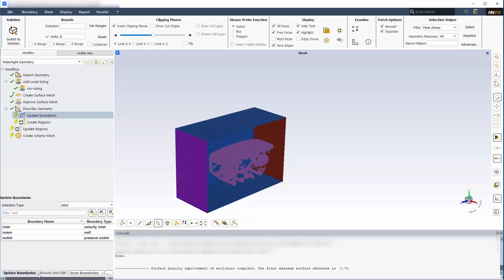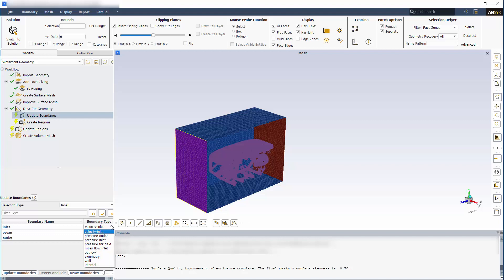Here, I can review the boundary conditions and change the name or boundary type as needed. Fluent automatically assigns boundary types to appropriately named selections, containing keywords such as Inlet, Outlet, or Symmetry. I'll click Update Boundaries to save my changes.